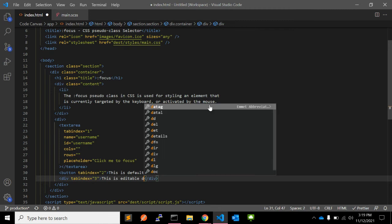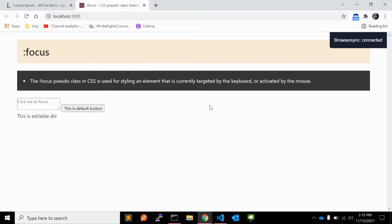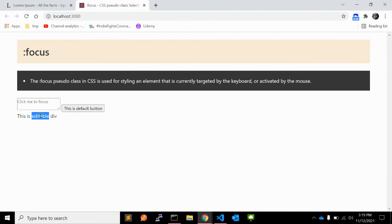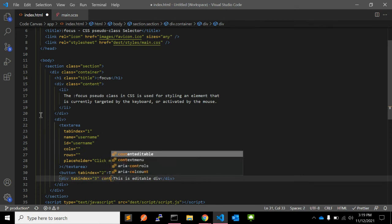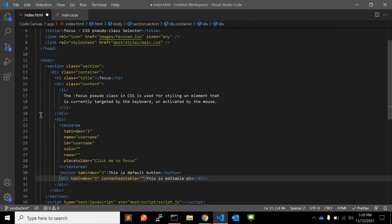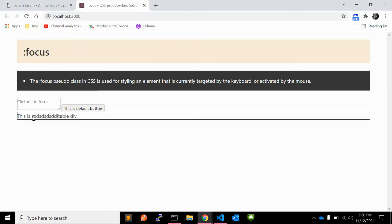But as you may be aware, divs are not editable by default, so you can't edit anything — it's just simple text. But if you want to make it editable, there is the contenteditable attribute which you can use. As you can see, now this div is editable.